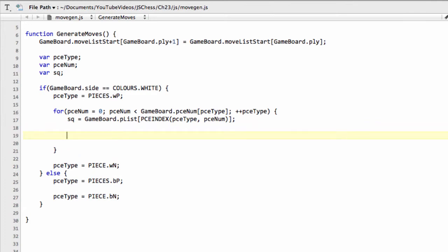And you'll remember that the pawns move forwards and capture diagonally. So that means if a square in front of a pawn is empty, then it can move there. And if it's on its starting rank, so in the case of white it's on rank 2, or in the case of black on rank 7, and both squares in front of it are empty, then it can do what's called a pawn start move.